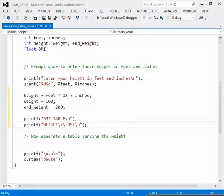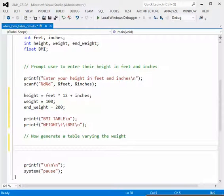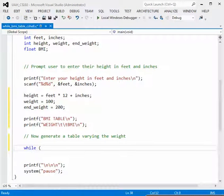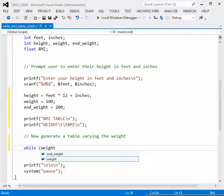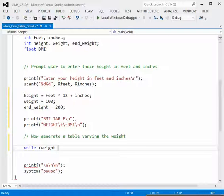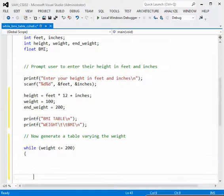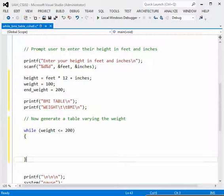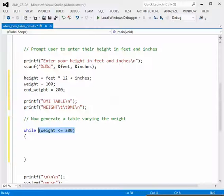Here's the new stuff — the while loop to generate a table varying the weight. Weight is the loop control variable. The preliminary weight is set to 100. So the condition is: while weight is less than or equal to 200, we continue inside the loop generating rows for our table. Weight starts at 100, and we stay in the loop until the weight reaches 200, or actually exceeds it by the increment.